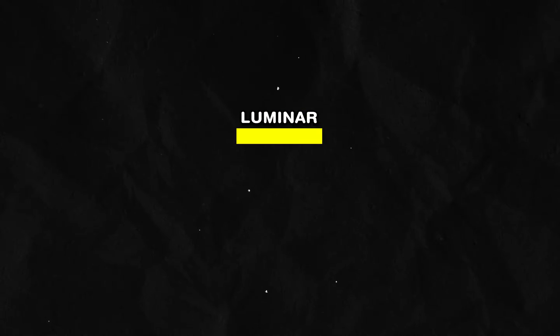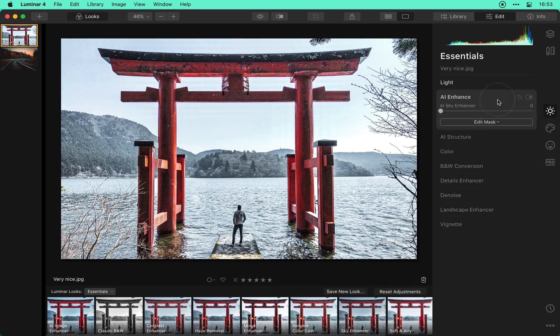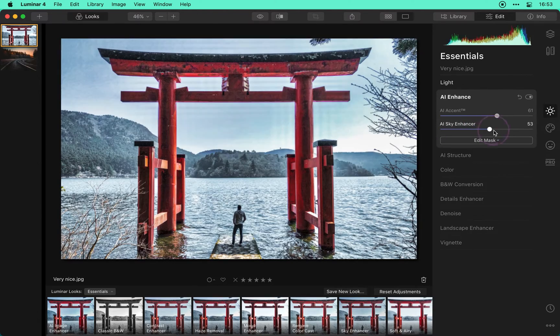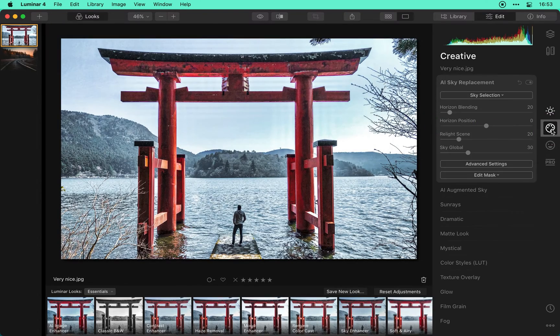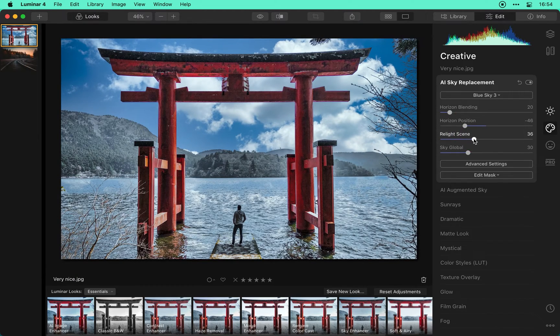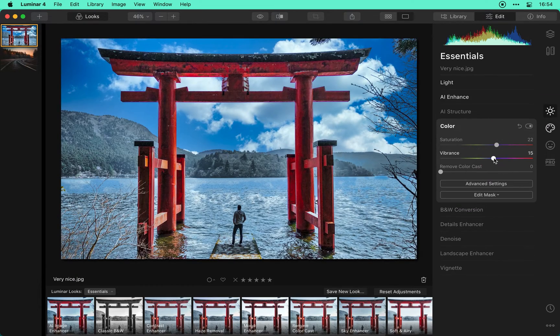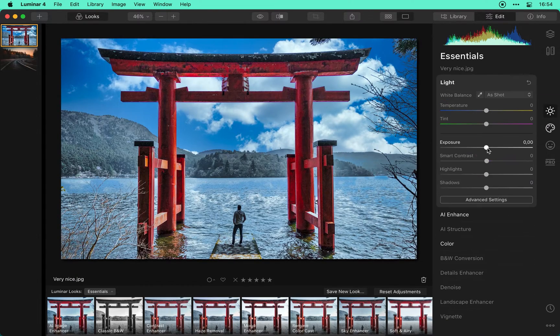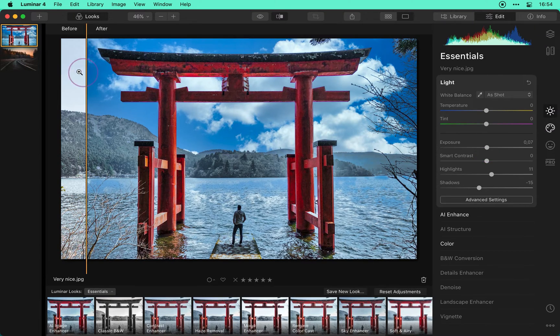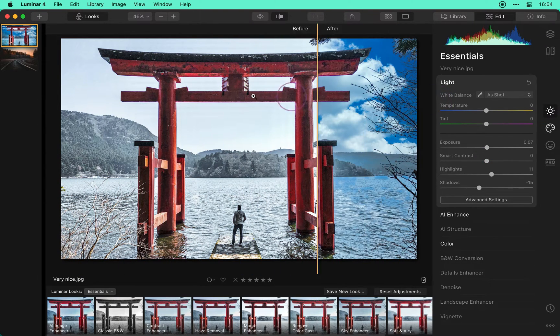Now the next app is Luminar, and it's a photo editing software that has many AI features and professional presets to improve the look of your photos without having to have a ton of knowledge about photo editing.